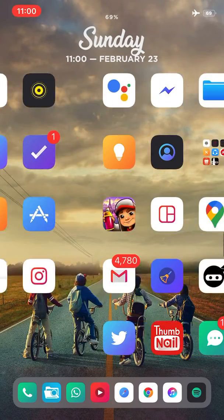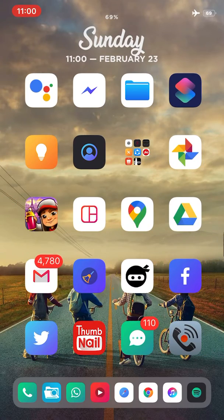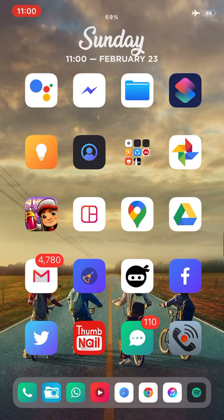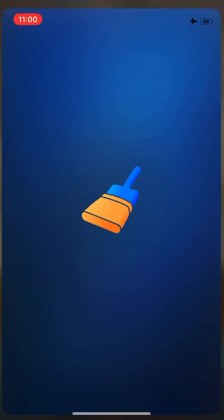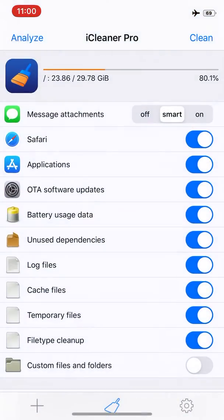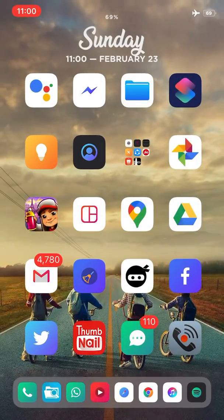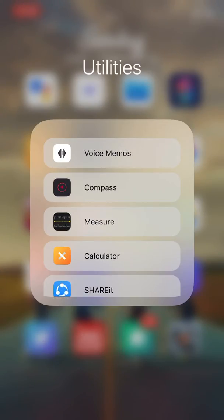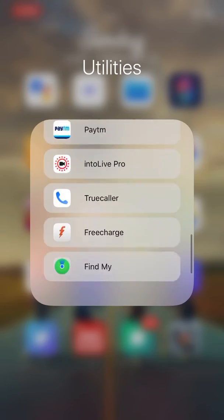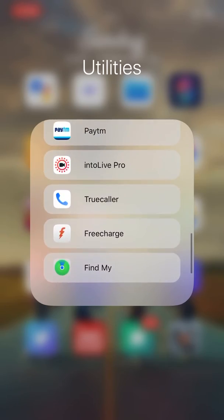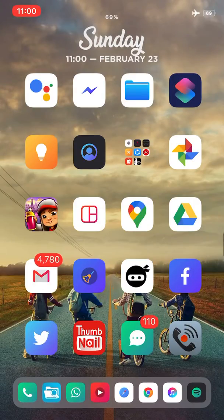I'm also using iCleaner Pro, as you can see over here, which can clean my cache. And the folder tweak I'm using is Isco folder list, which is amazing.